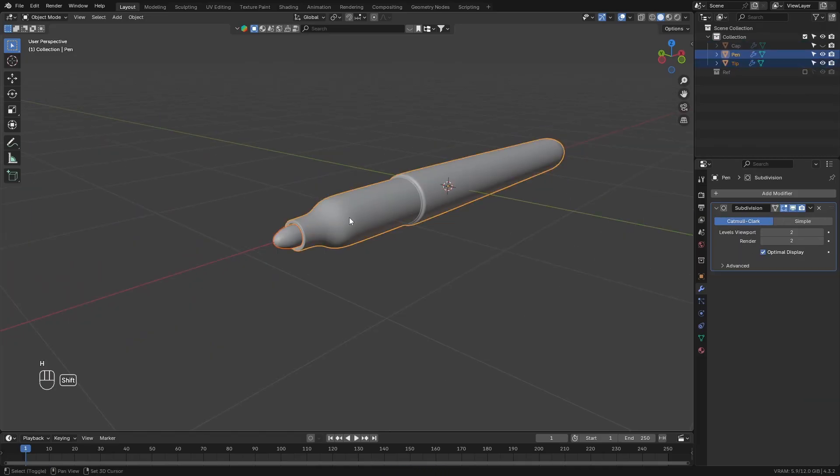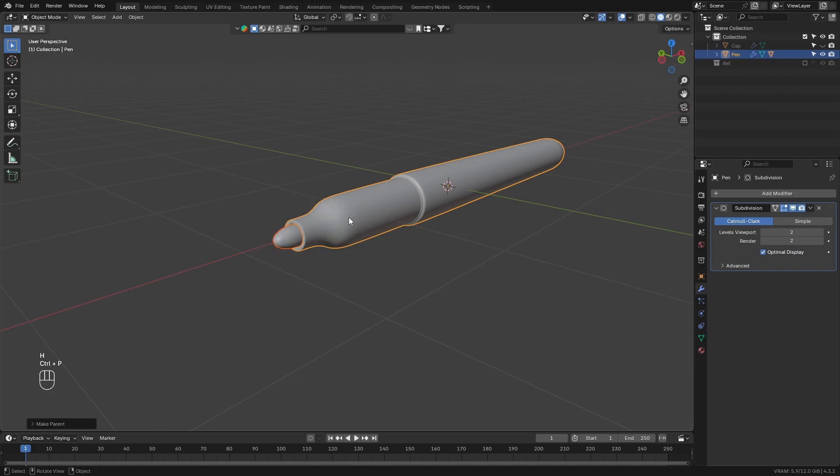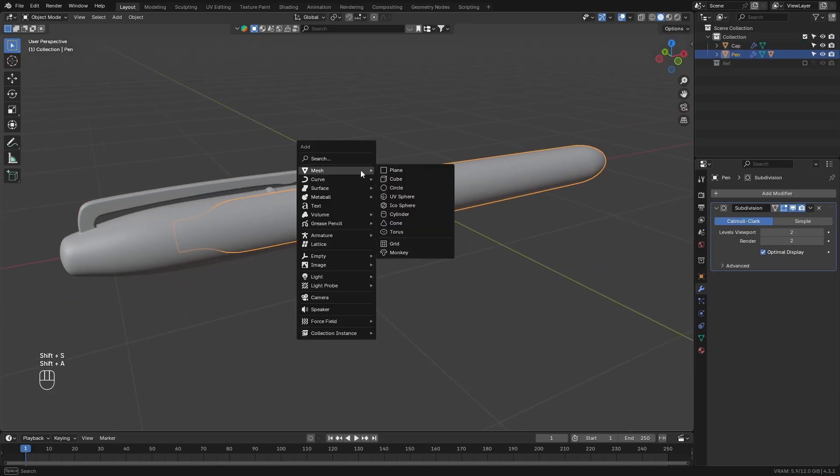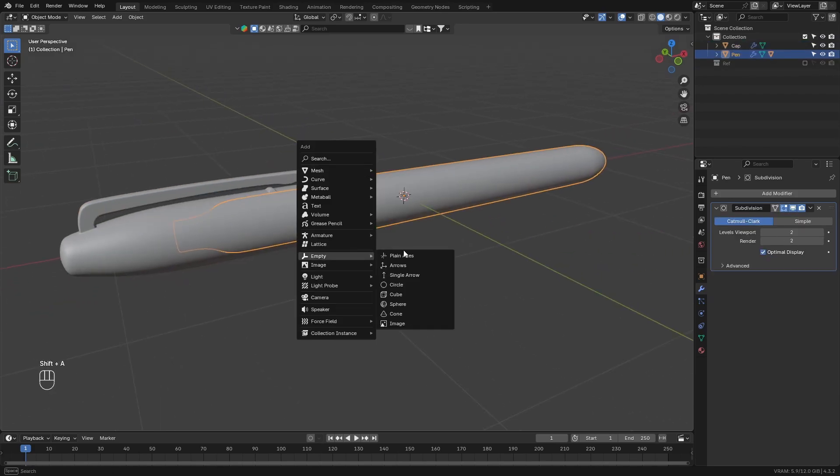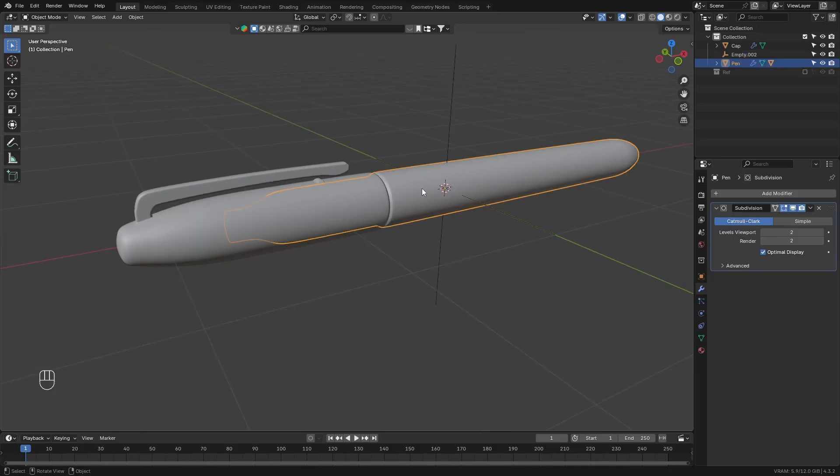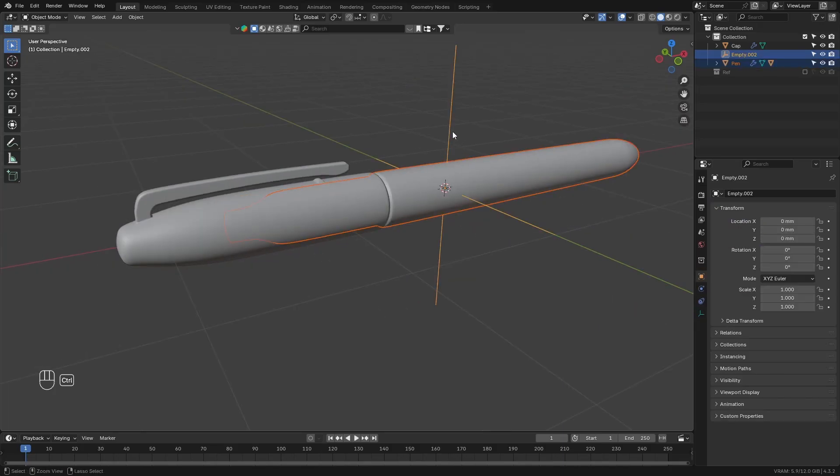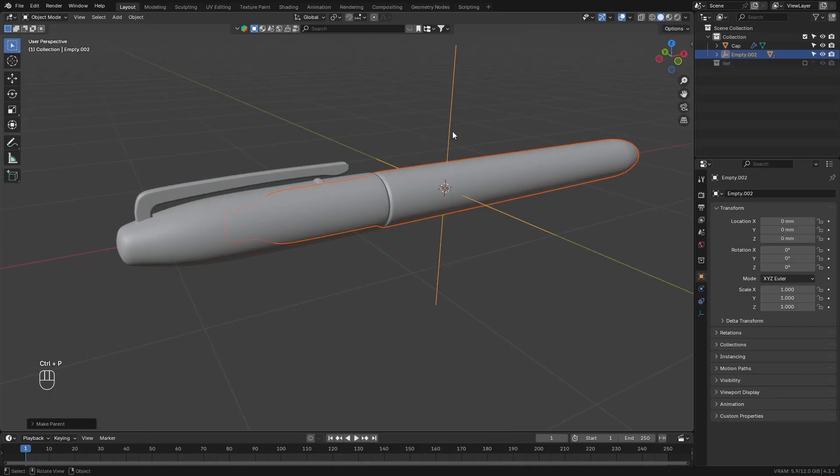After naming the meshes, go ahead and parent the tip object to the main pen object. After that, add in an empty object. And then parent all of the objects to this empty so that the empty is the main controller of all of the objects.